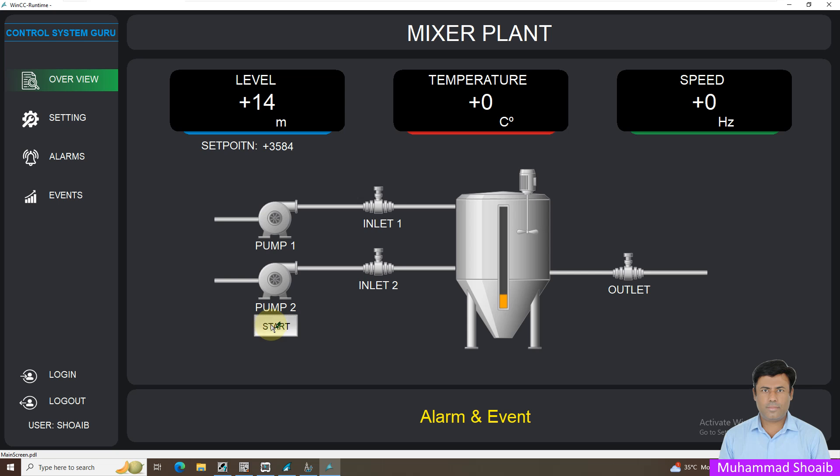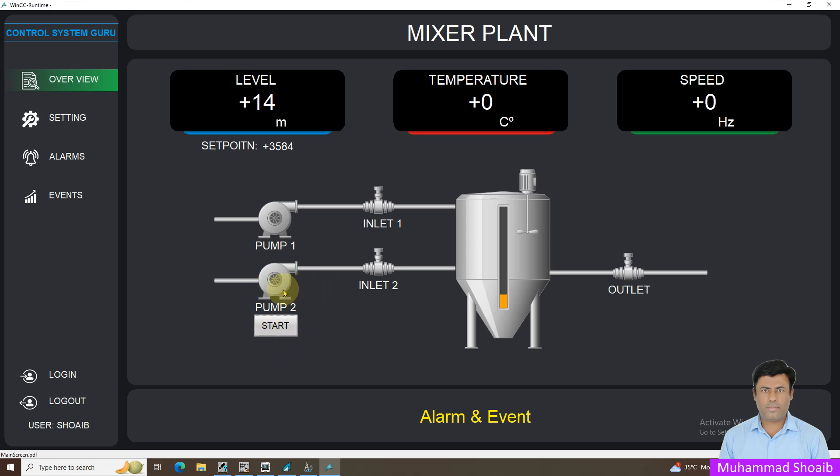Our WinCC runtime is open now. Now just click here. As you can see, once I click, then the pump is now start. And once I click it here, now my pump is stopped now.